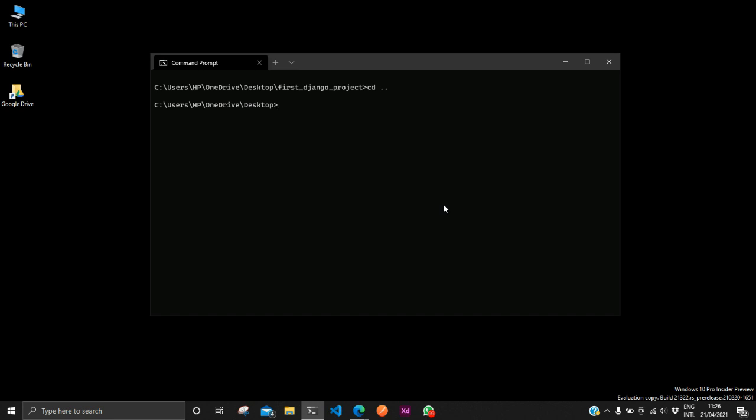By the way, this is a Windows operating system. I will also be making a recording for Linux operating system, which will also suffice for those on Mac OS.